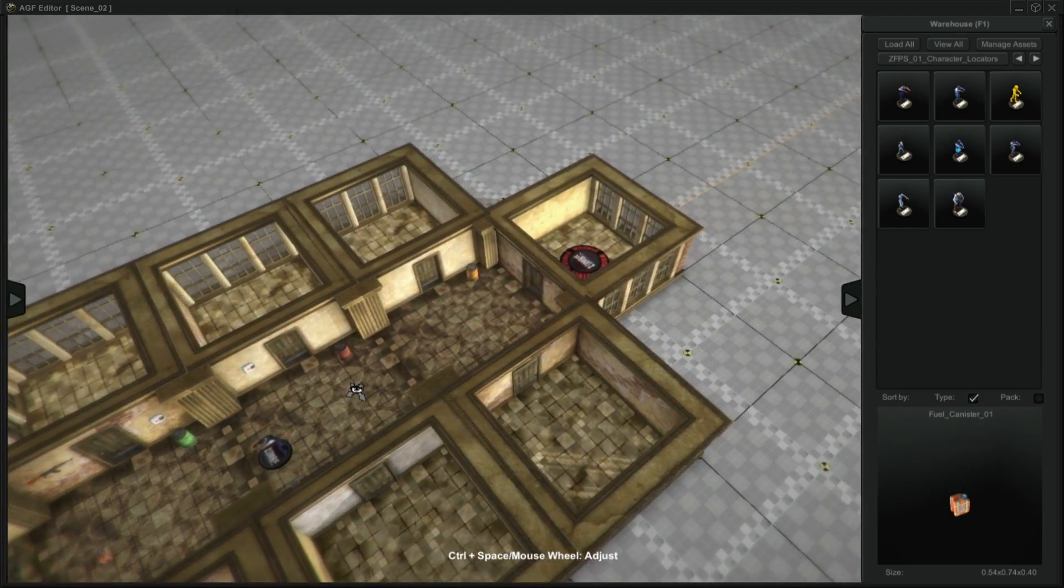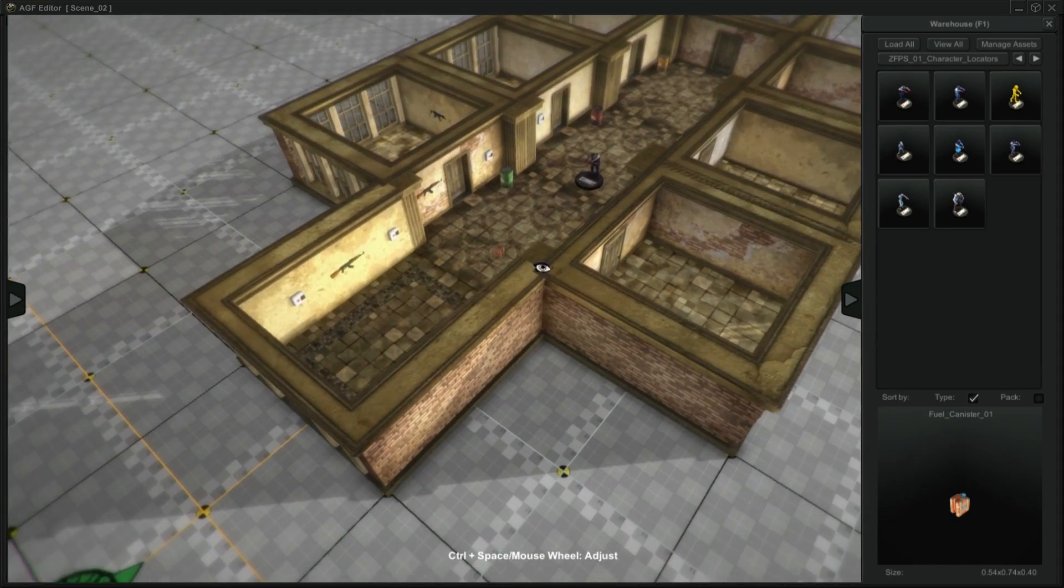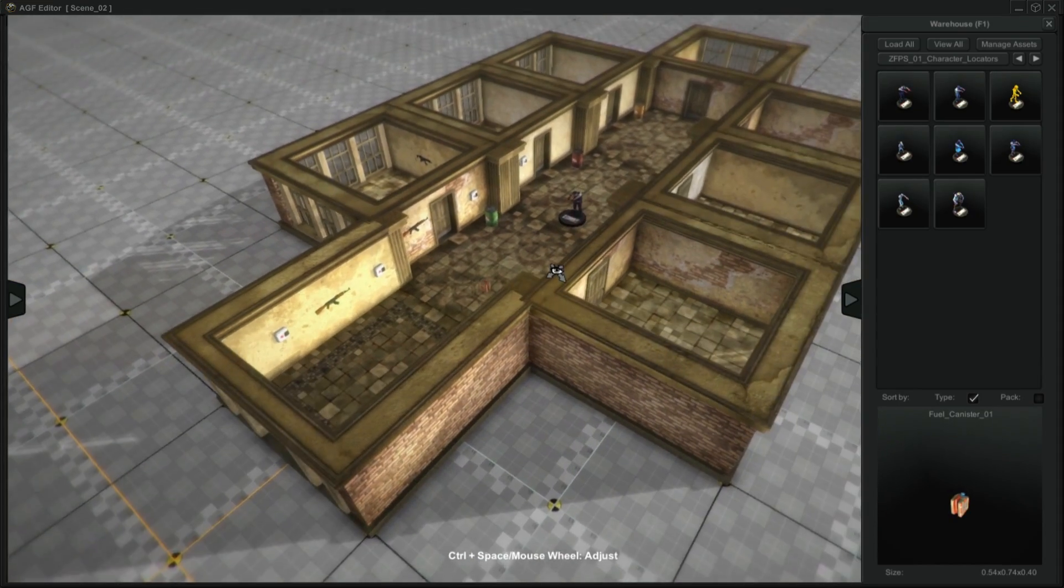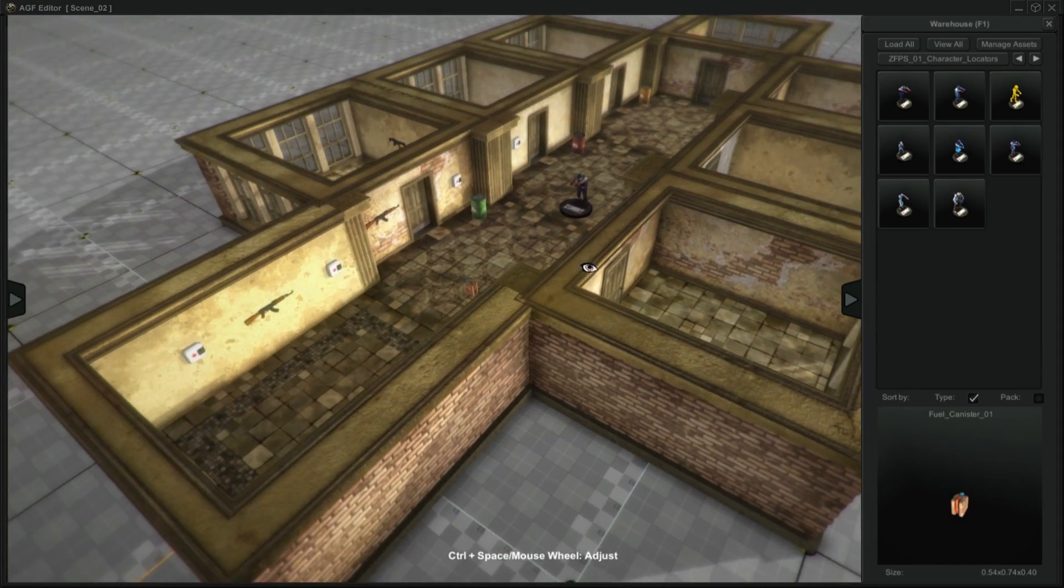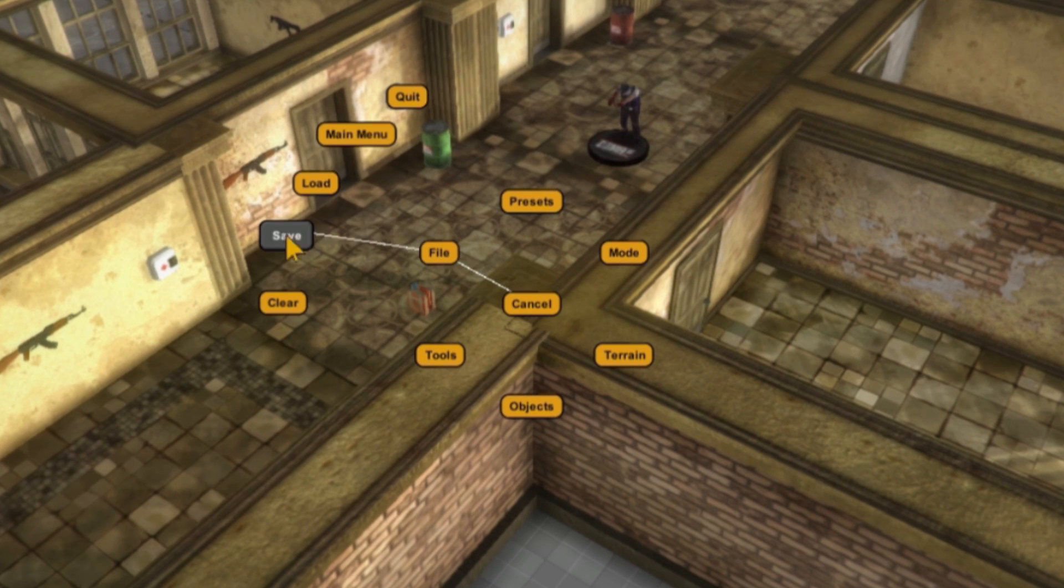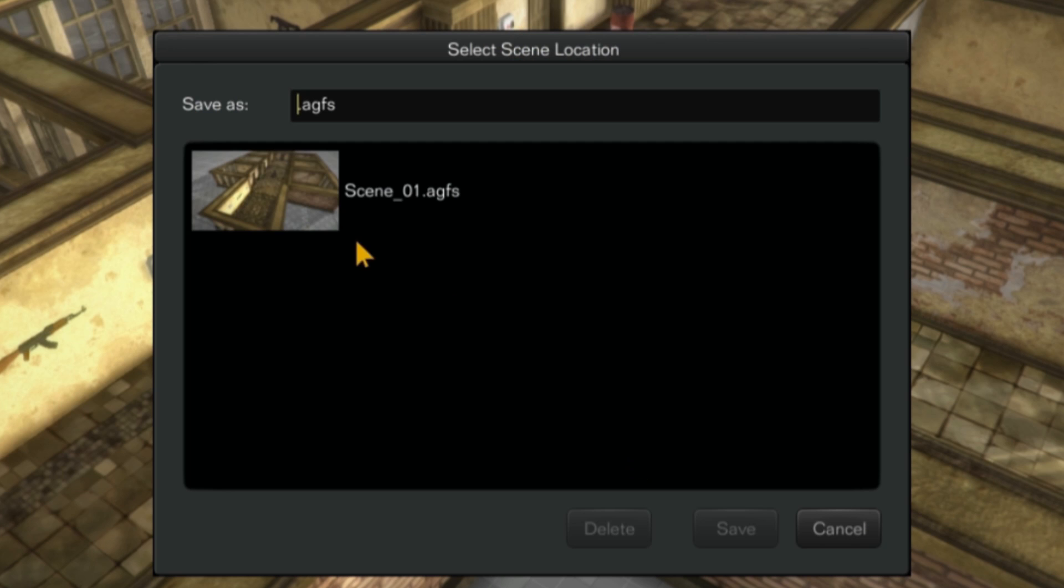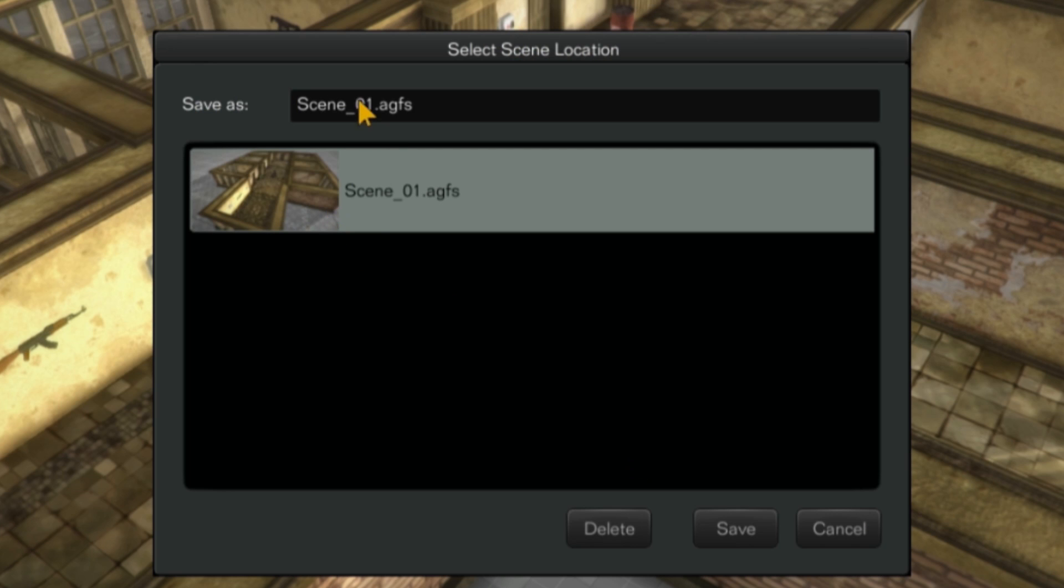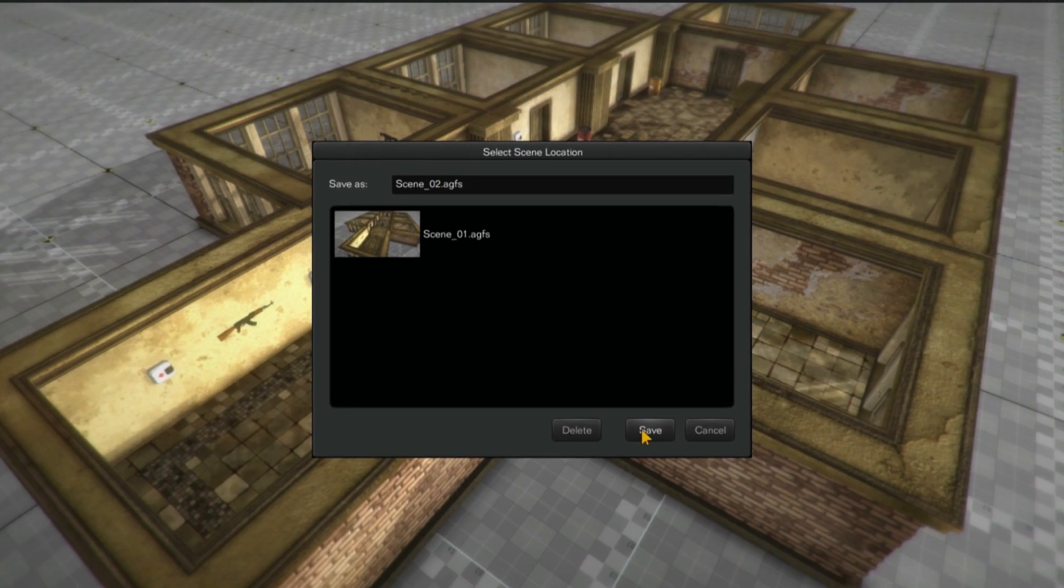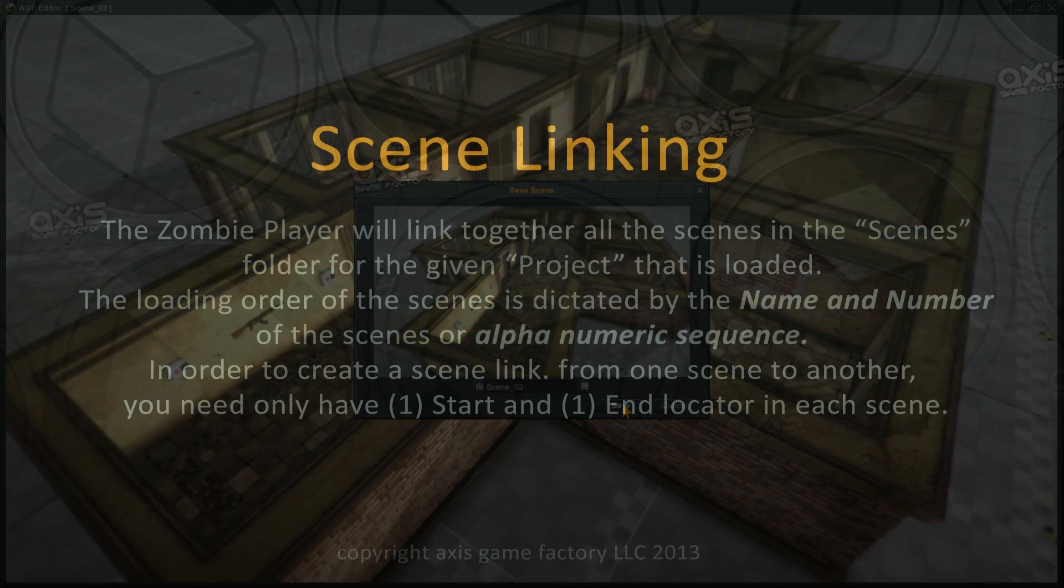Now we currently don't have two scenes, so we're going to go ahead and save this scene as scene two so we'll have a scene to go to. We're going to save, click this little disc here, and I'm going to click on that to get the lettering up there and add the number two and save.